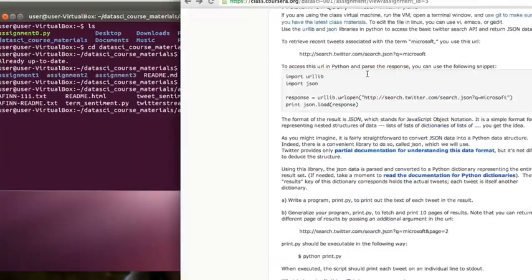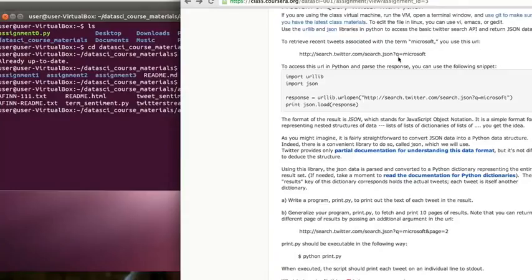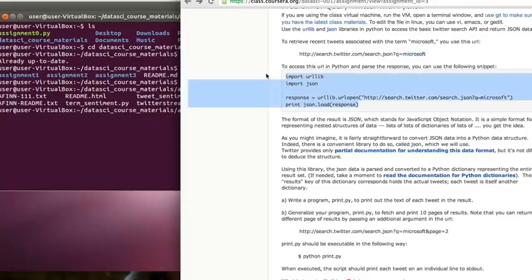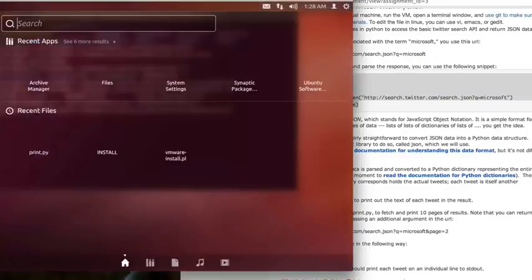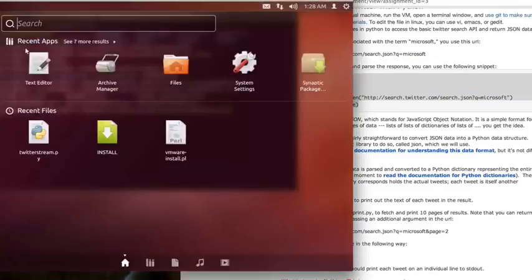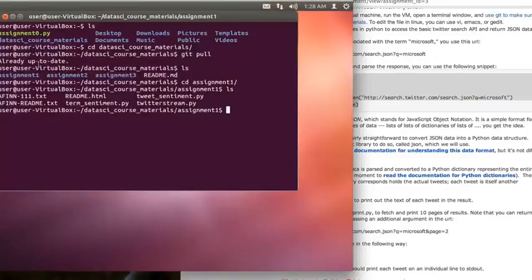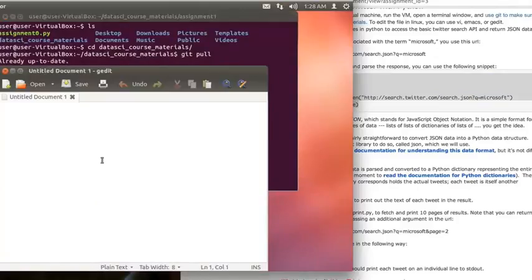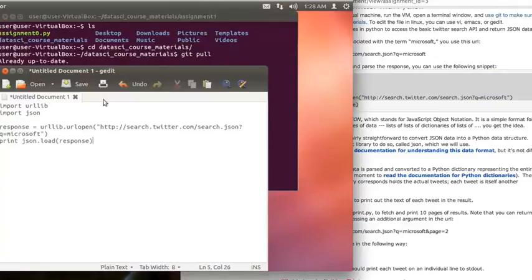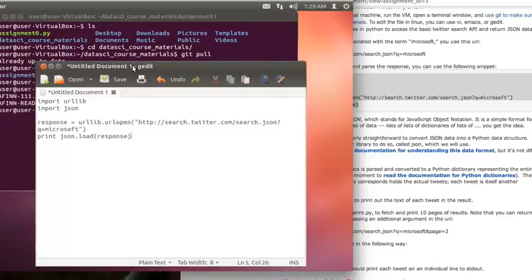I'm going to go to assignment one, which is what this assignment is, and I'm going to scroll down to problem zero and see what it asks me to do. The first thing here is we're going to access some tweets through the public API that doesn't require any authentication. So this is pretty much identical to just going to the Twitter website and typing in a search term, in this case Microsoft. And I'm going to do that programmatically by copying this little snippet in. So we're going to need a text editor for this.